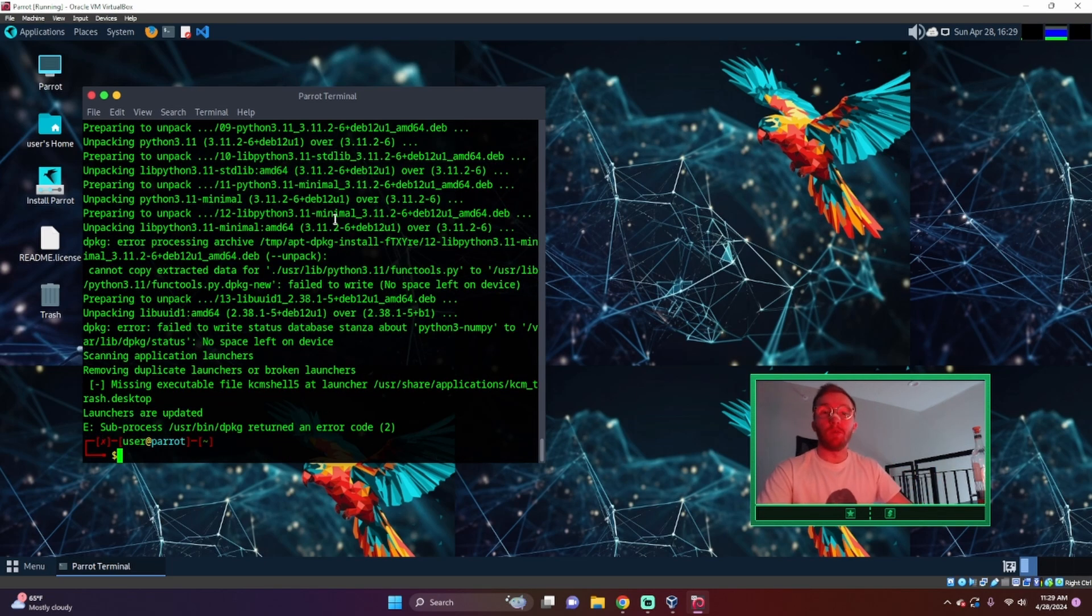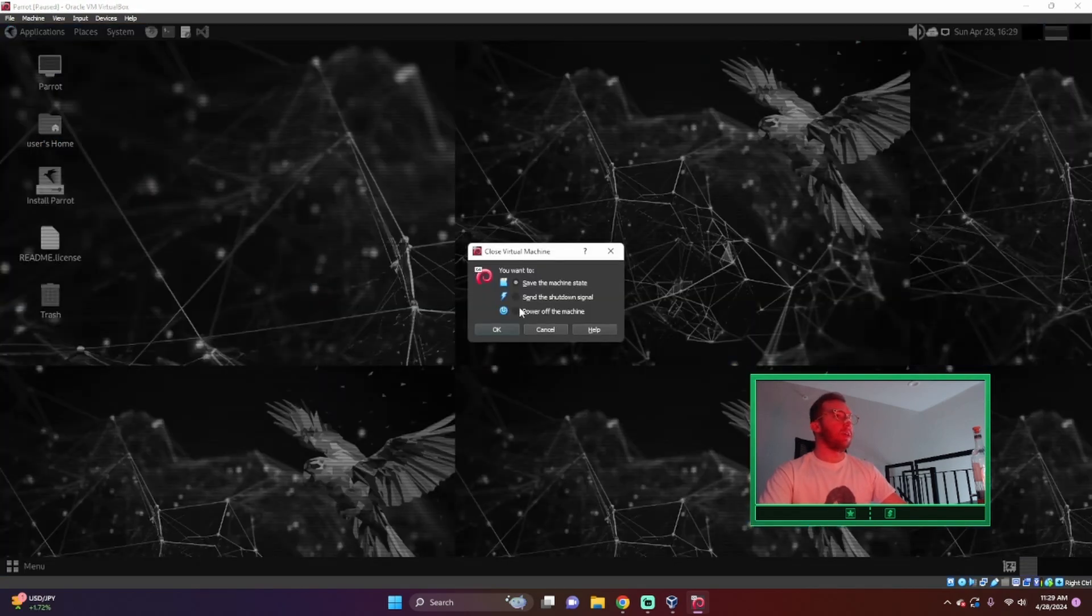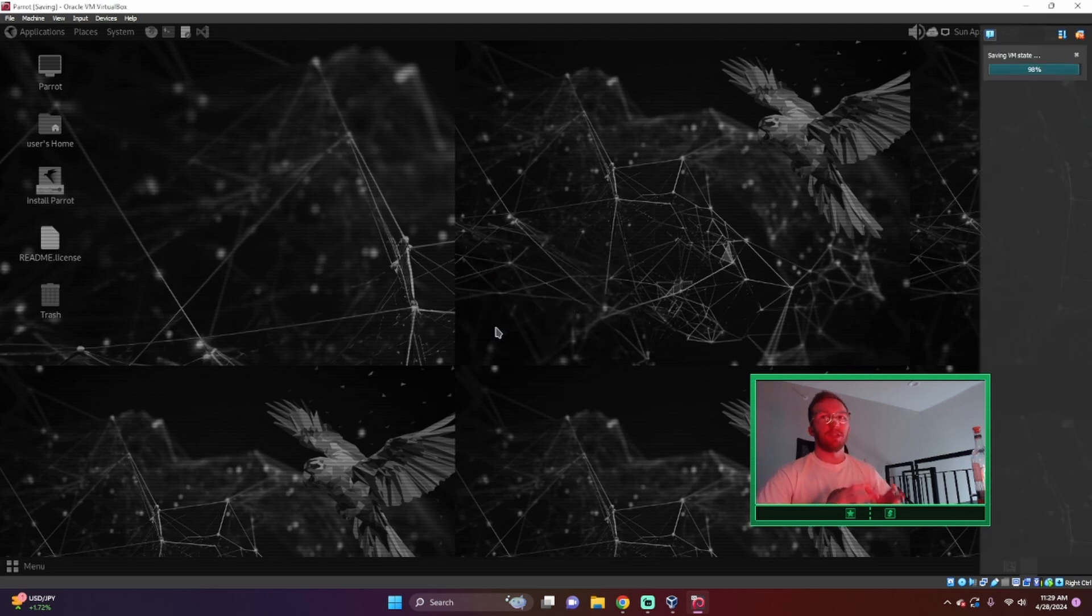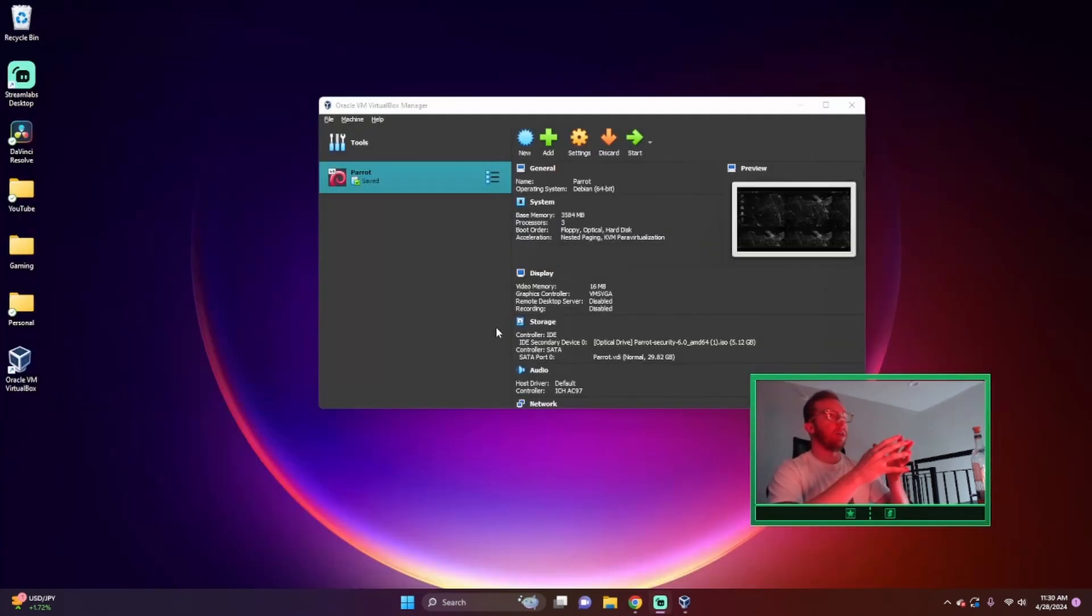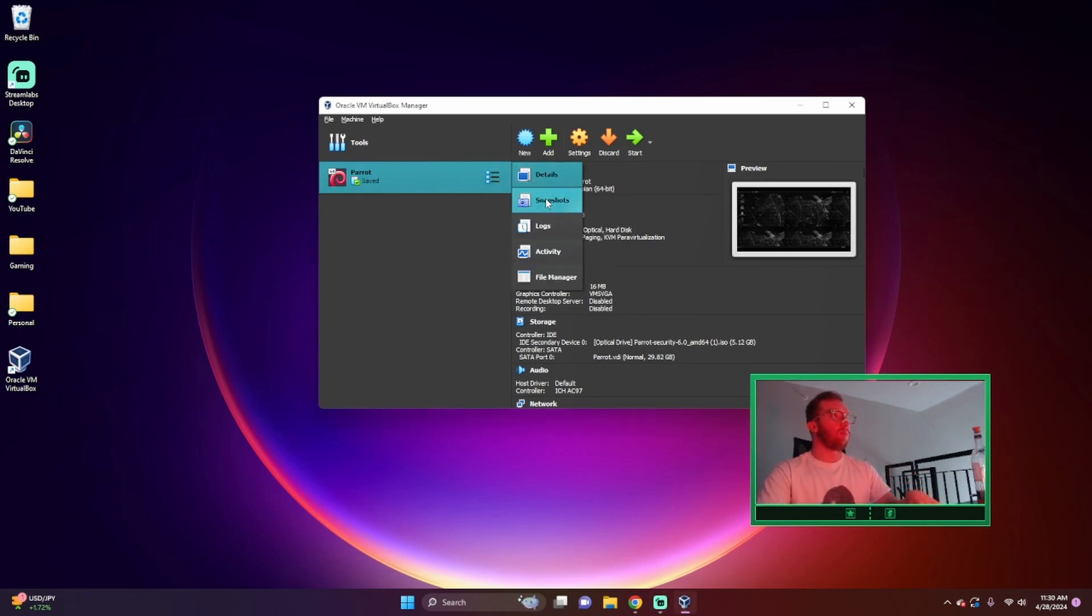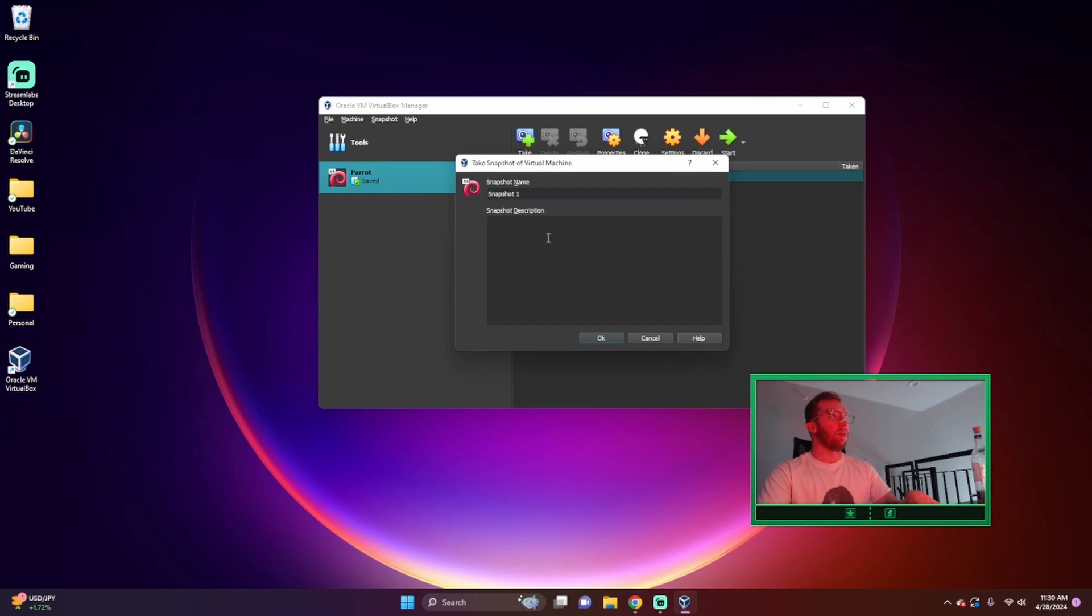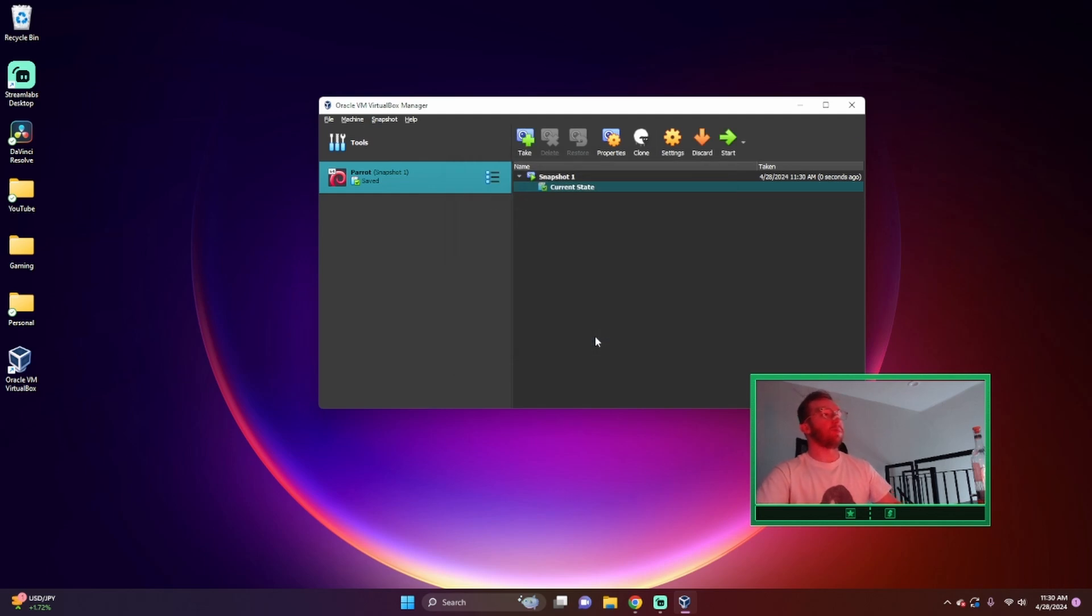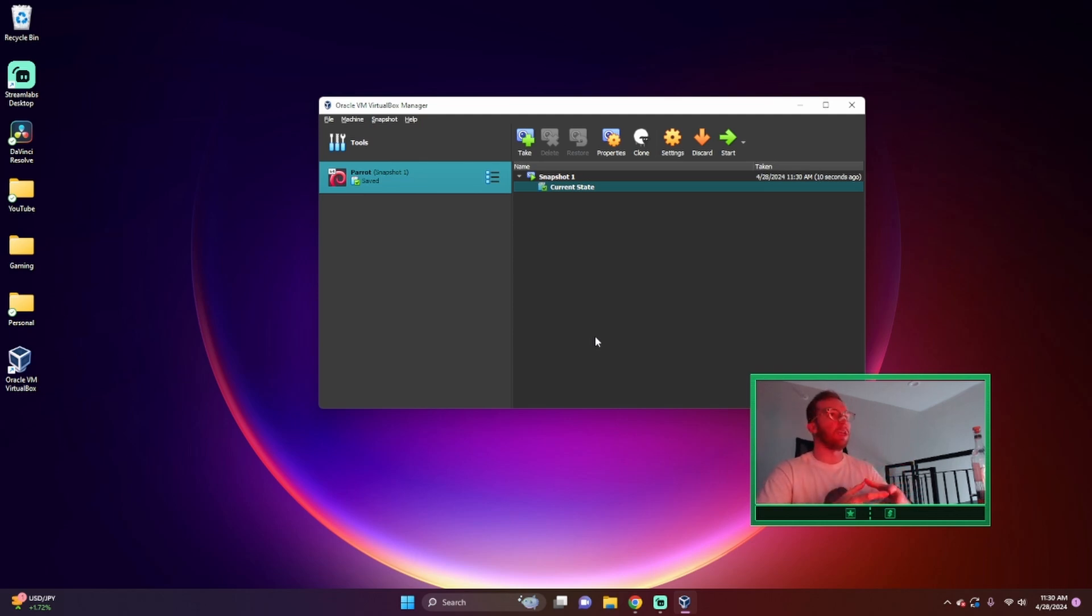So one more thing I like to do is we'll go ahead and save the machine state. And just in case anything happens to your Parrot OS VM, I always make sure to create a snapshot. Okay. Now what this does is takes the operating system exactly where it is and it saves it. So if you change something in the settings or remove something on accident, you can always go back to this snapshot and start fresh.